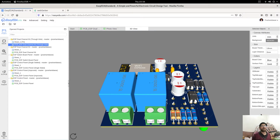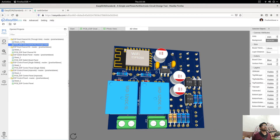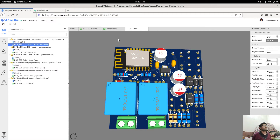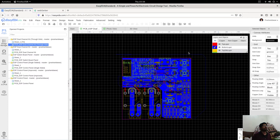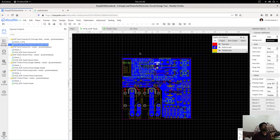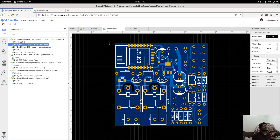Hi, my name is Prashant and today I will show you an updated version of the previous board that I showed you earlier. This version consists of through-hole components and this is the PCB for this version of the board. This PCB includes the top layer and the bottom layer and all the tracks are there, the components are there.